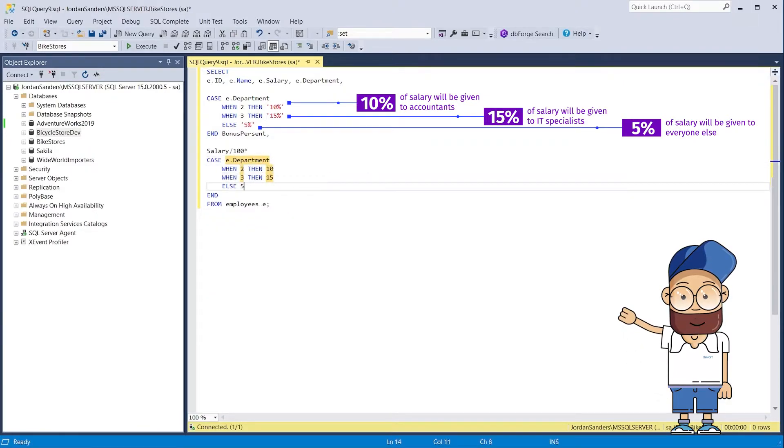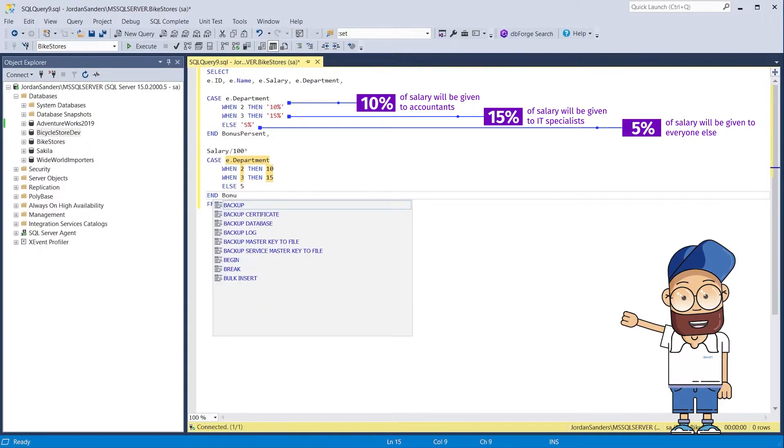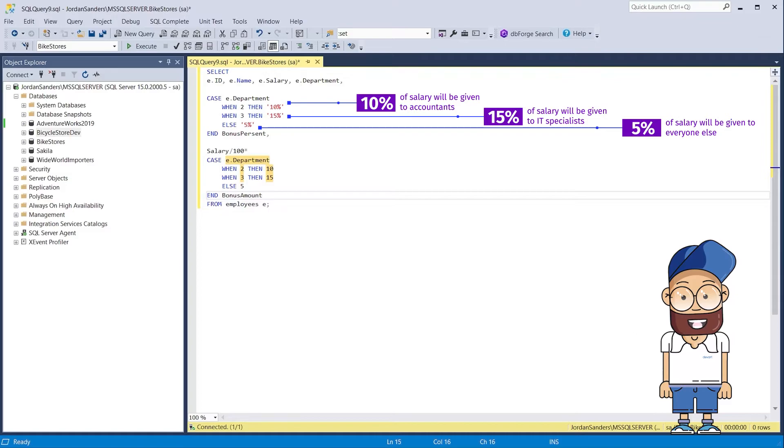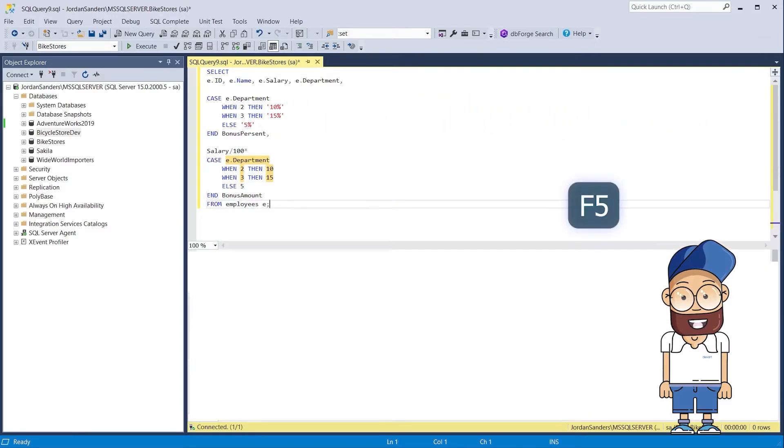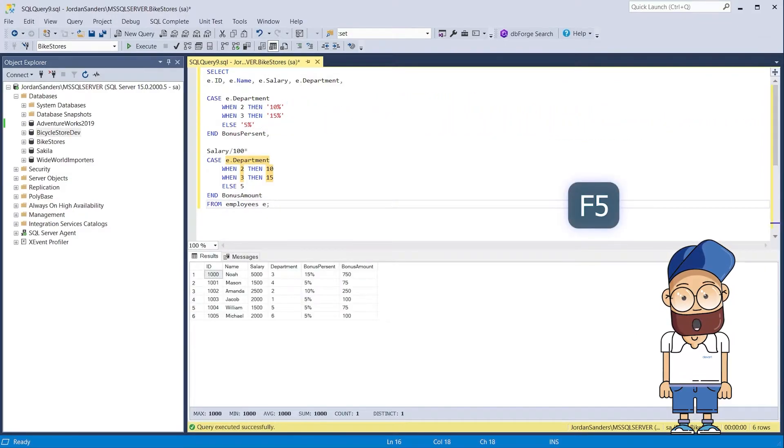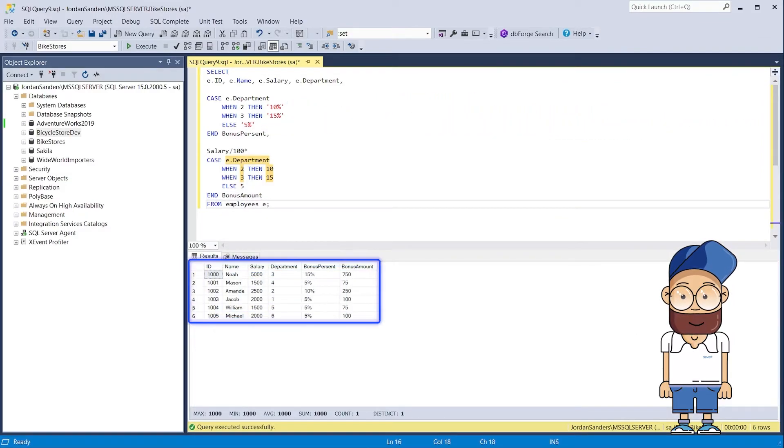Let's create a select query with the case expression in SQL Complete. Let's execute this query to get the following result.